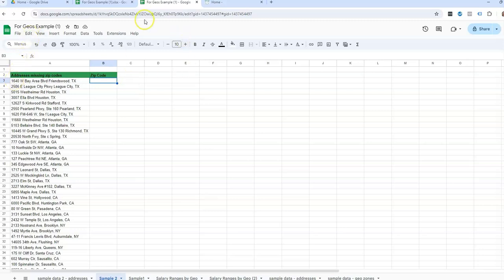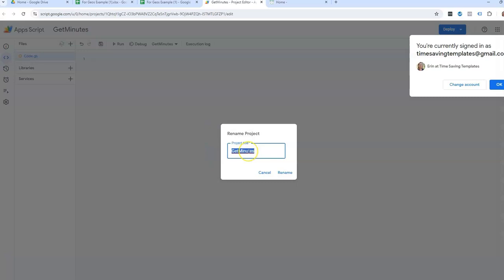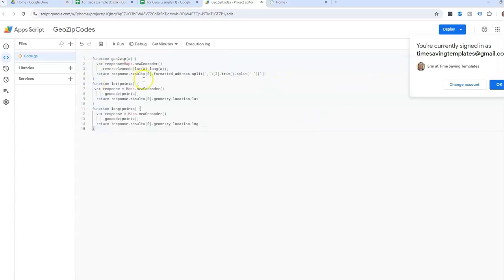What I'm going to do here is see the menu at the top. I have this extensions, and then go to App Script. So you can name it whatever you want. I'm going to do Geo zip codes, and I have this code that I will copy and paste and put it into the comments, but I just copy and pasted it.